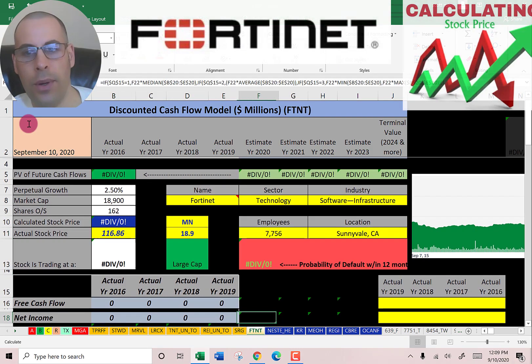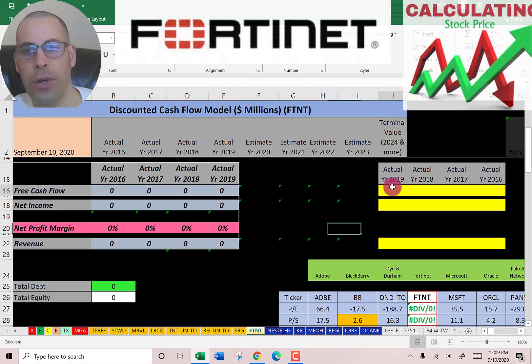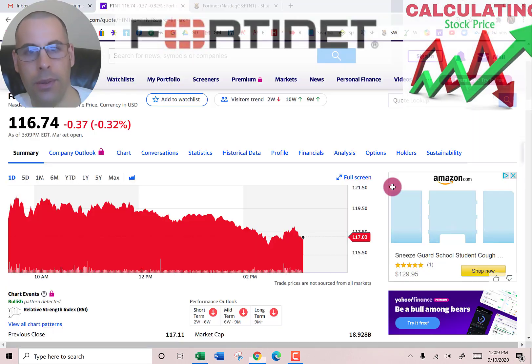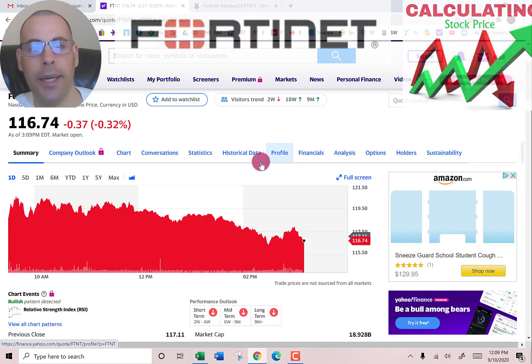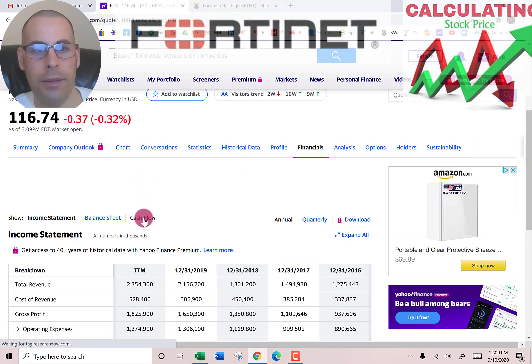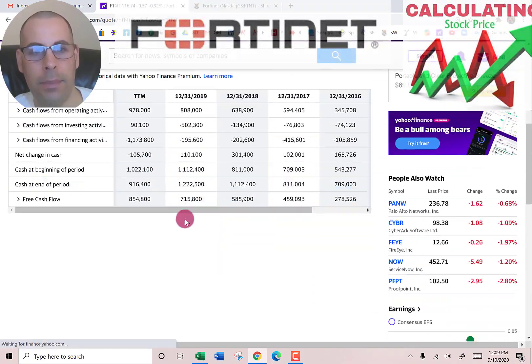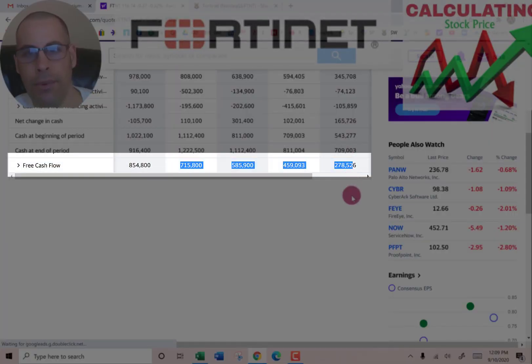The way you value a company, you estimate the future free cash flows and then you discount that number back to today's value. That's what we're doing in this video. Now I'm going to pull the actual free cash flow.